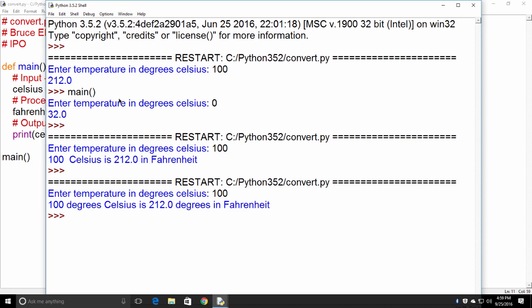So now when he wakes up and he hears the temperature outside, he can run his Python program and make the conversion. Now, it's 2016 when I recorded this video and we all know that we have weather apps on our phones and on our computers and such to do this for us. So just play along, everybody.